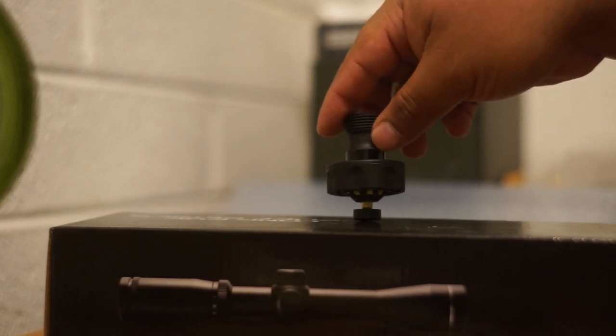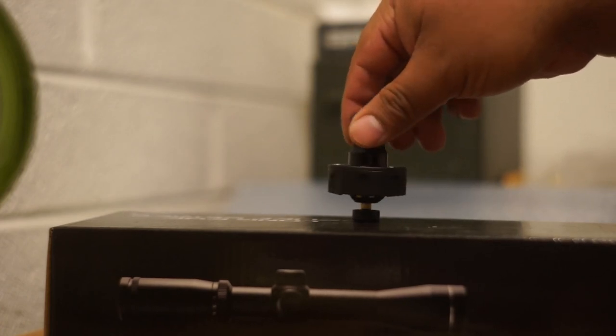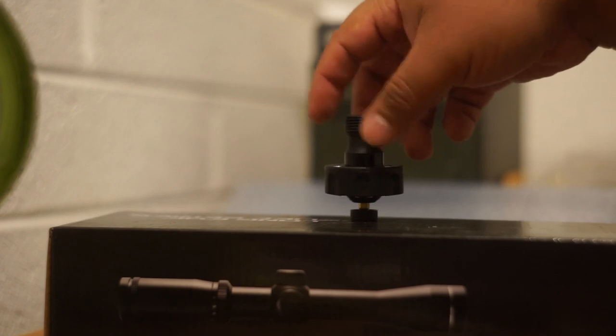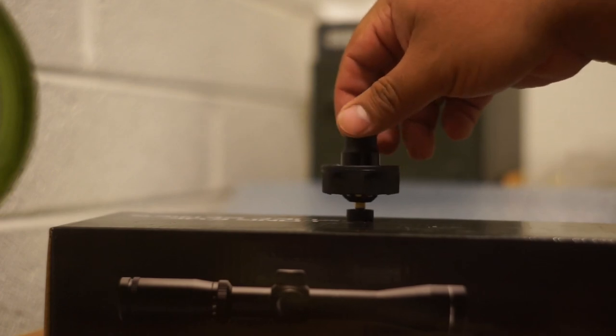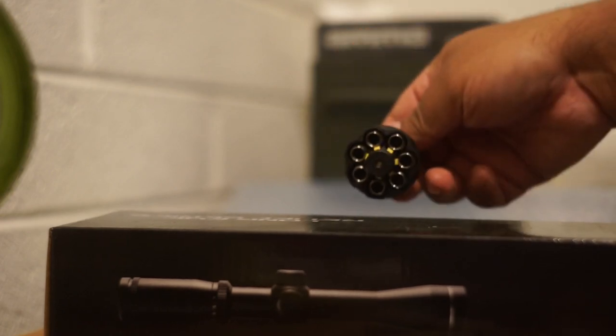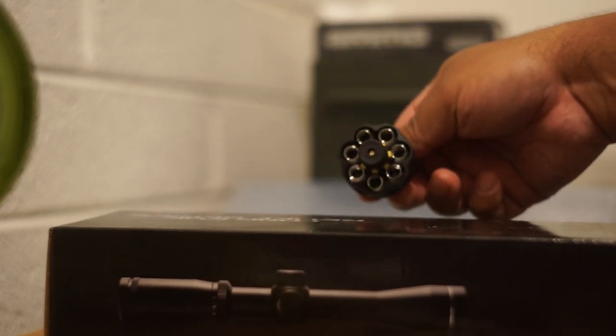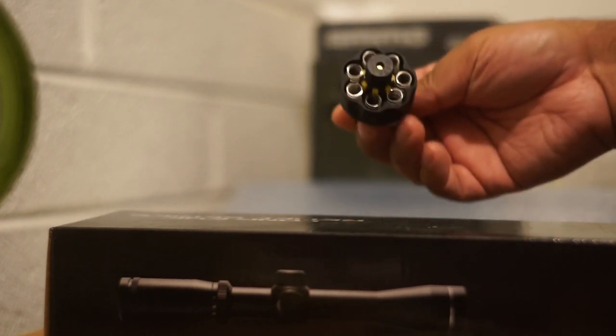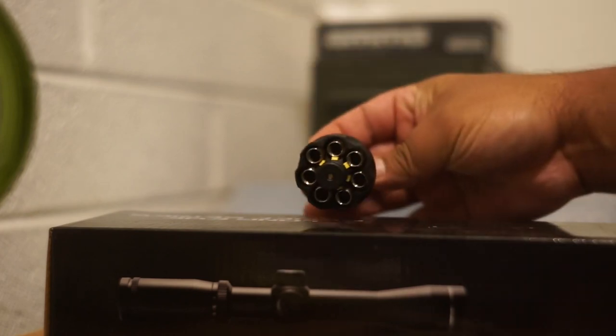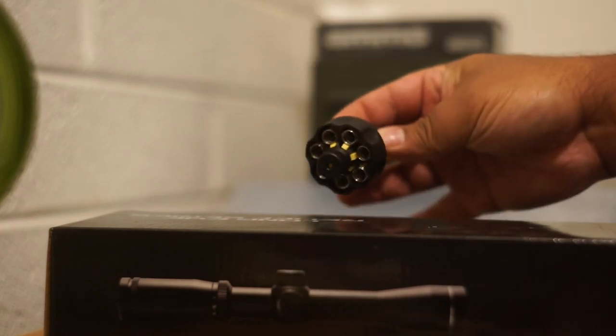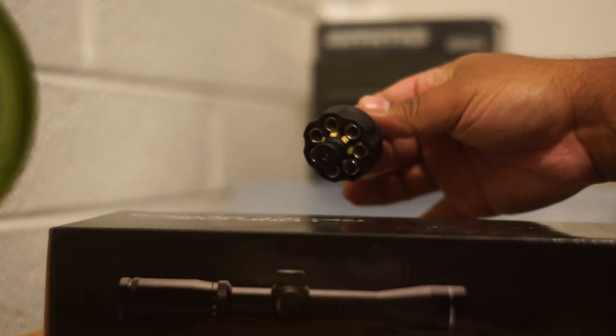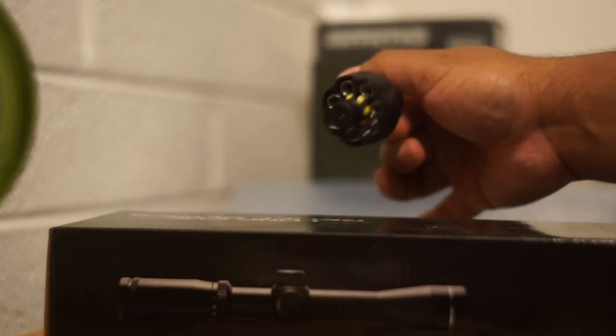And here you can see that there's no deformation on the stem or anything like that. I don't see any deformation on the little yellow teeth that it grabs onto. They seem to be just fine.